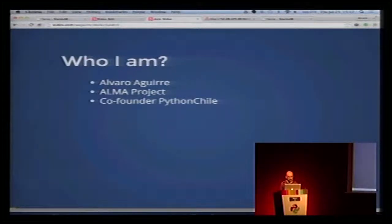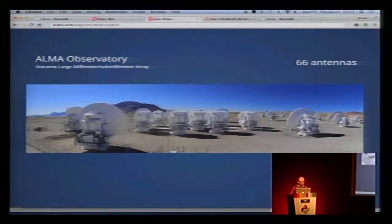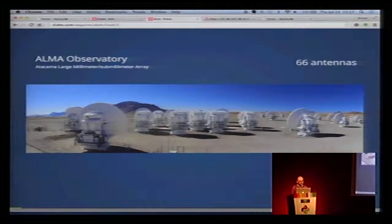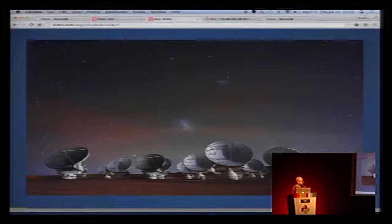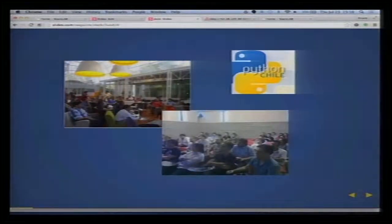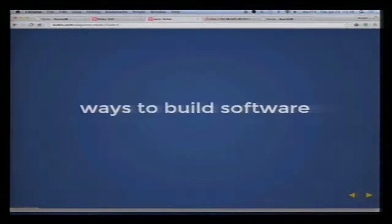My name is Alvaro Aguirre. I work for the ALMA project. Do you know the ALMA Observatory project? This is an observatory located in Chile, formed by 66 antennas — that's our hardware. I'm also a co-founder of the Python Chile group.